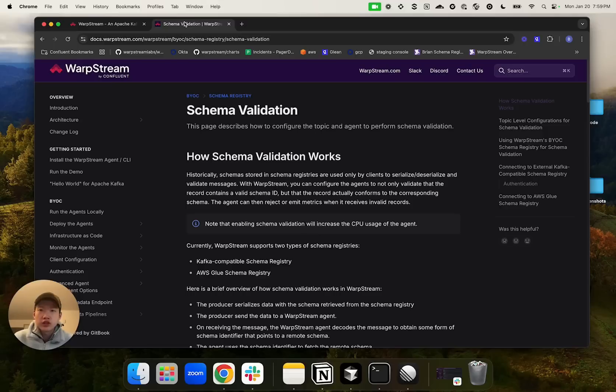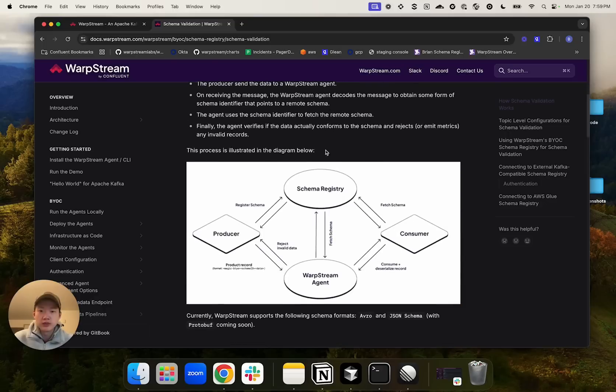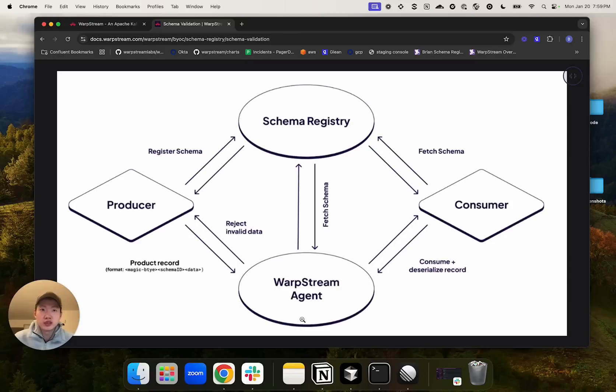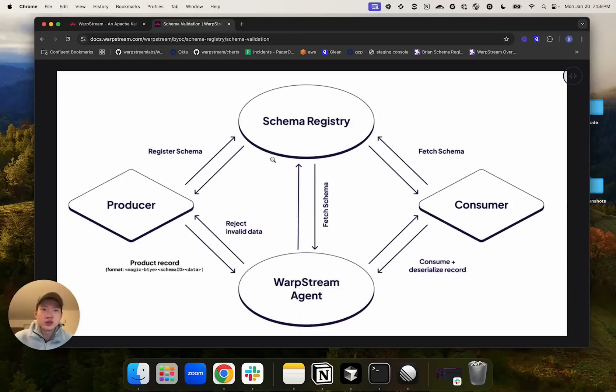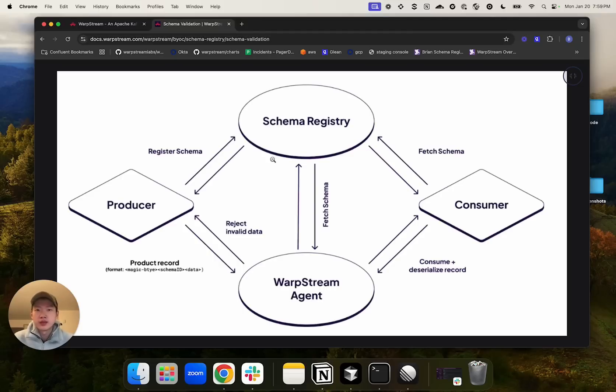The first feature is schema validation, which allows you to configure your agents to reject invalid records that don't conform to the expected schema. The way it works is that the producer would send over serialized data which contains the schema ID to the agent. The agent would then use the schema ID inside the record to fetch the schema from the schema registry. Finally, the agent would reject or emit a metric if data does not conform to the schema. Currently, schema validation supports connecting to any Confluent compatible schema registries as well as AWS Glue. It also has native integration with WarpStream's own BYOC schema registry.